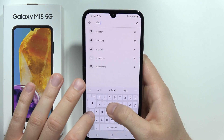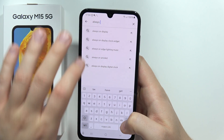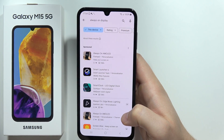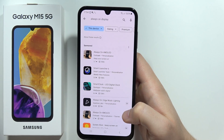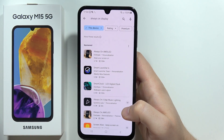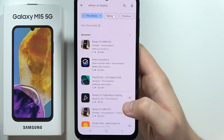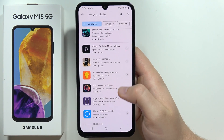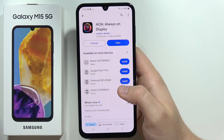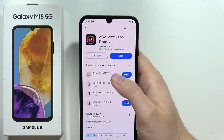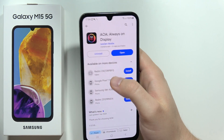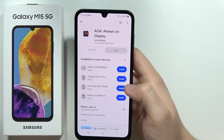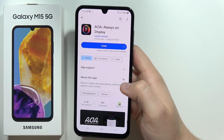Type 'always on' and you can select something from the quick recommendations — the Always On Display. From these results, we are looking for the application AOA. I'm going to uninstall it and show you step by step how to set it up.